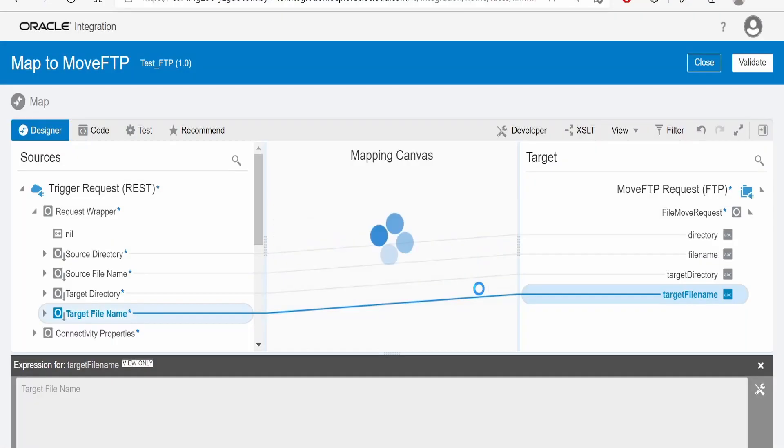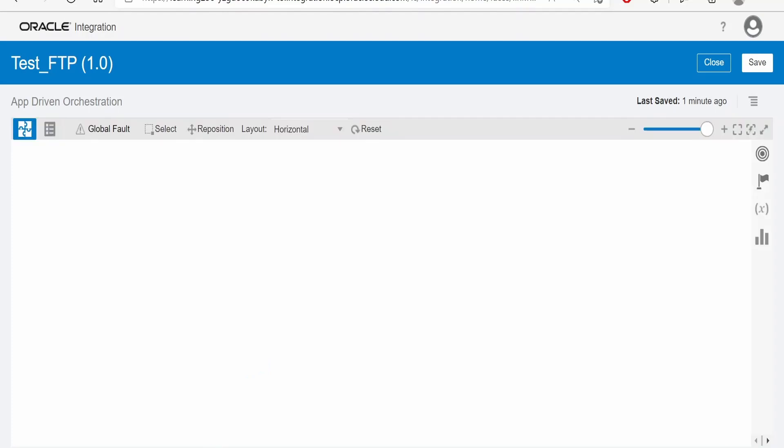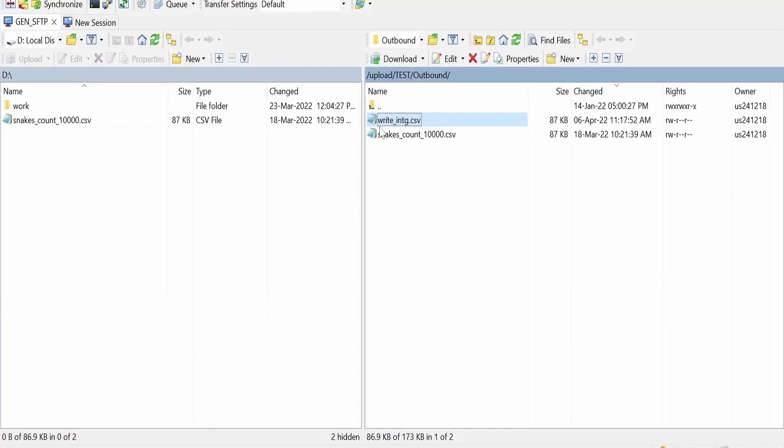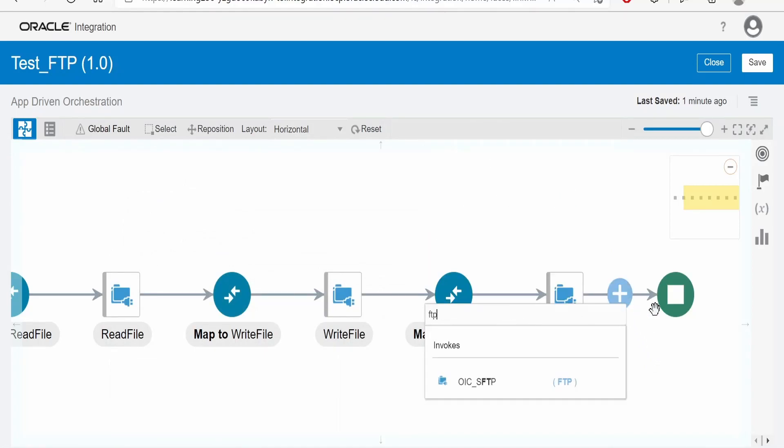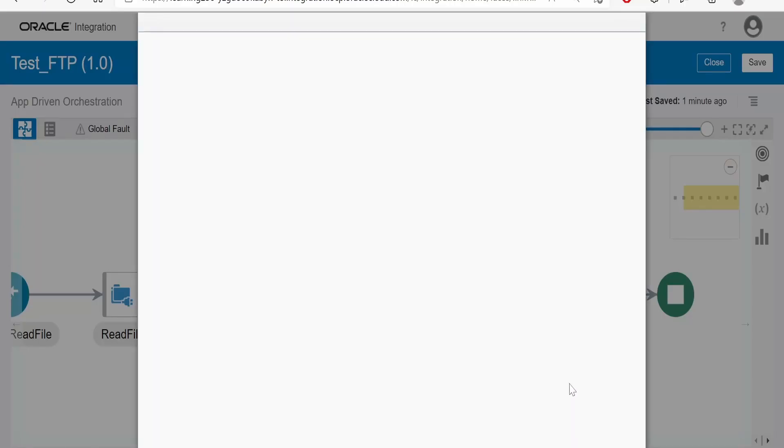I am closing this. Suppose if you have to delete a file, say I want to delete write intac.csv file from FTP. In that case, we have to call this FTP connection within the integration.